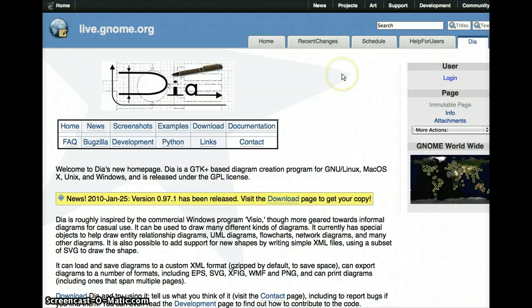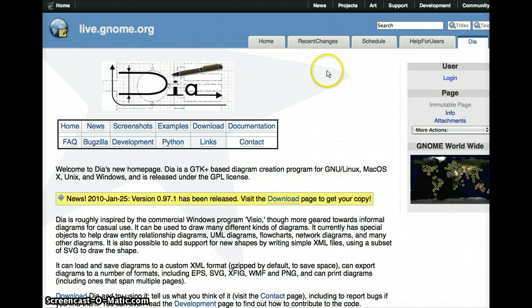This is the DIA homepage located at live.genome.org, that's G-N-O-M-E slash DIA, D-I-A.